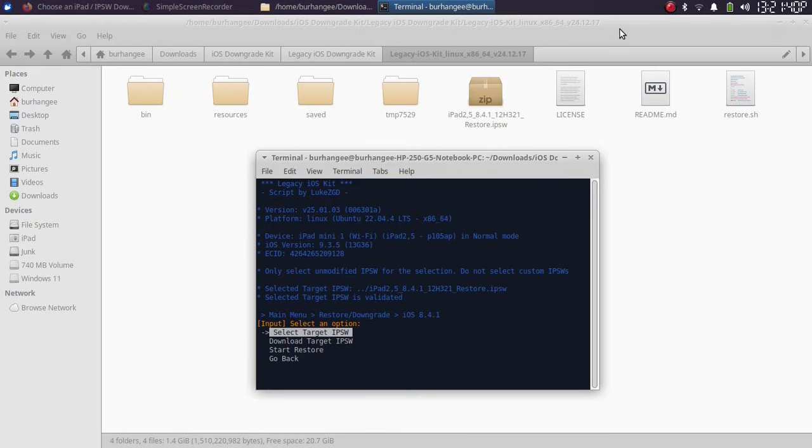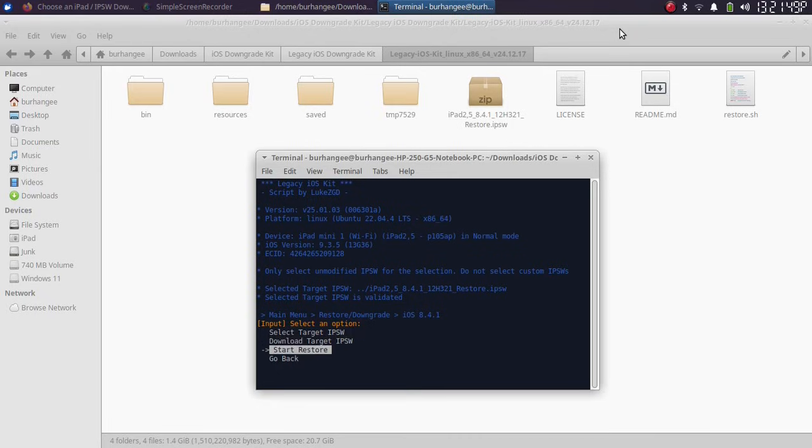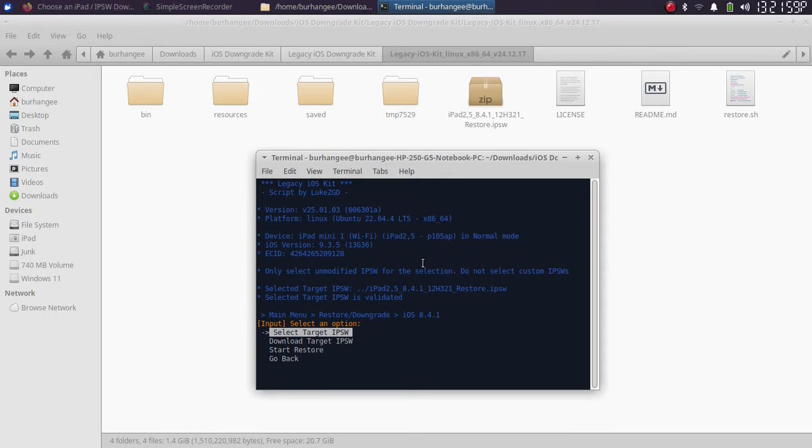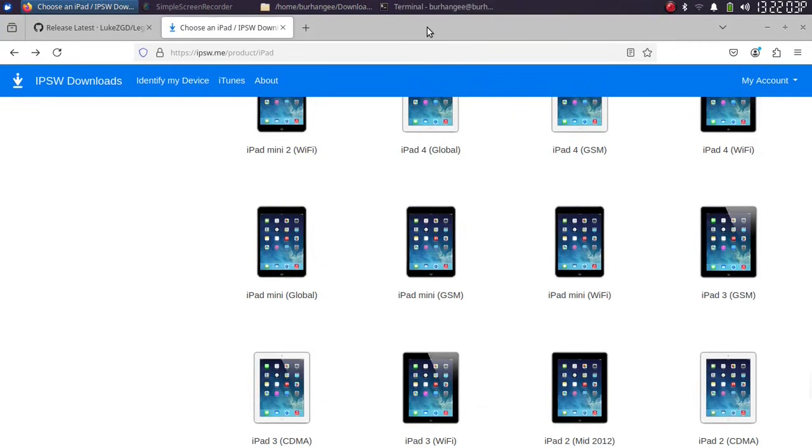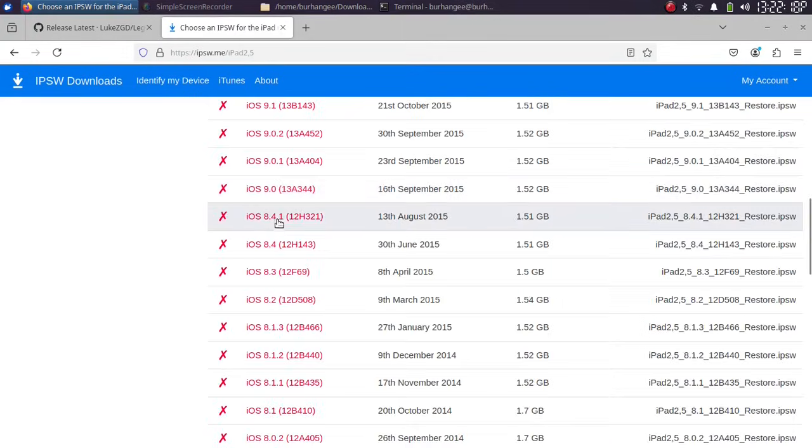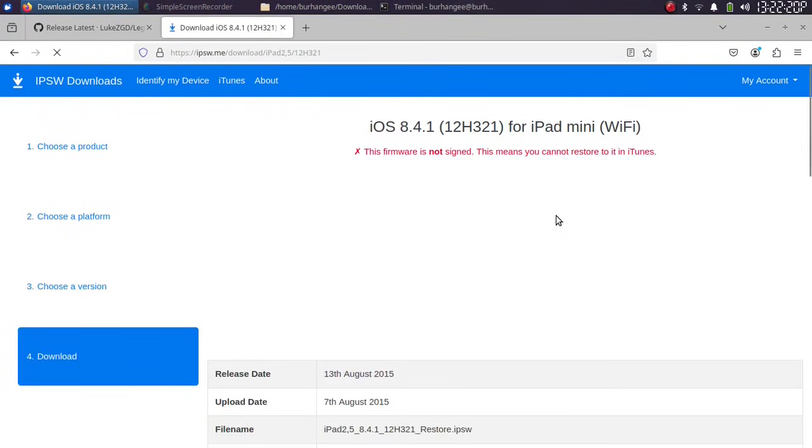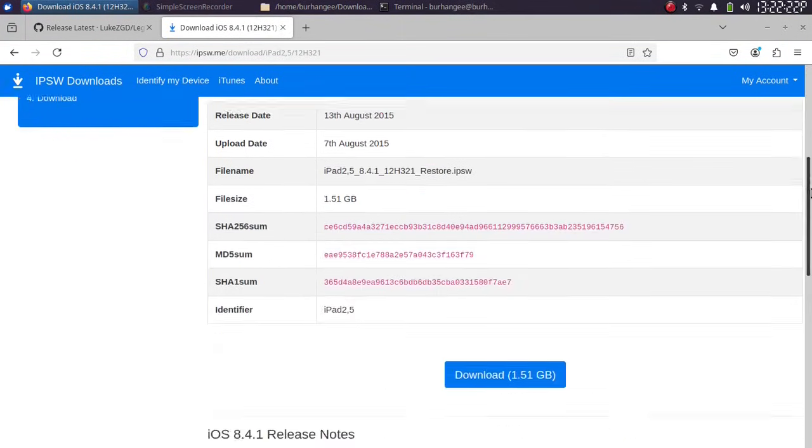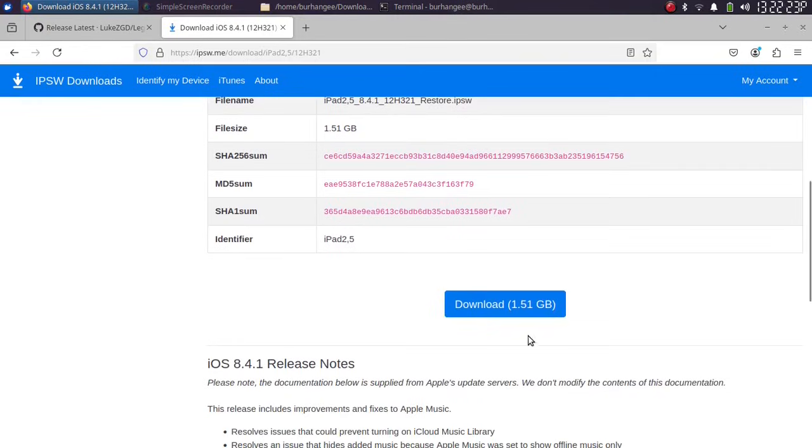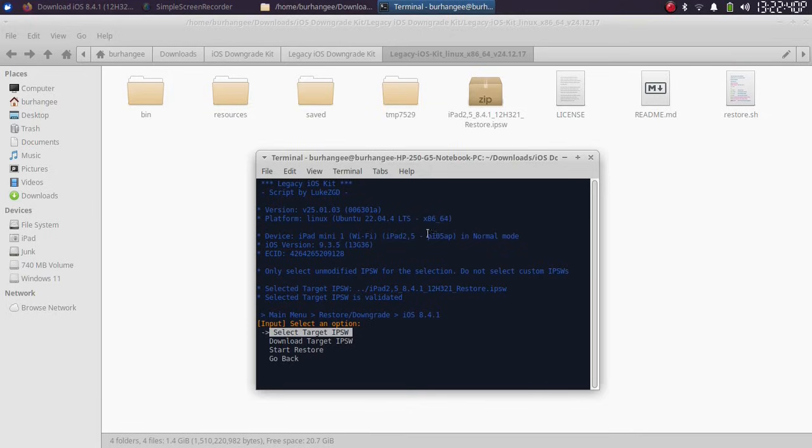Now you can simply select the target IPSW or you can simply let the tool download the target IPSW for you. You can use either option. If you want to download the IPSW yourself, you can go to IPSW.me, simply select your device, and then you can simply get the IPSW for your device from here to your PC. Make sure that the identifier is correct. You can match the identifier from here so that you get the correct IPSW.